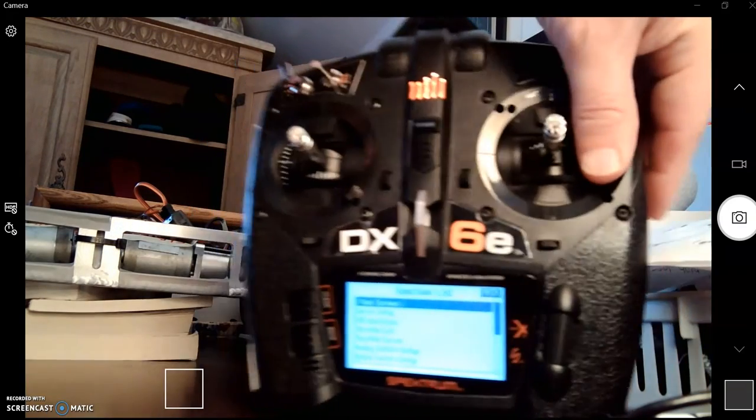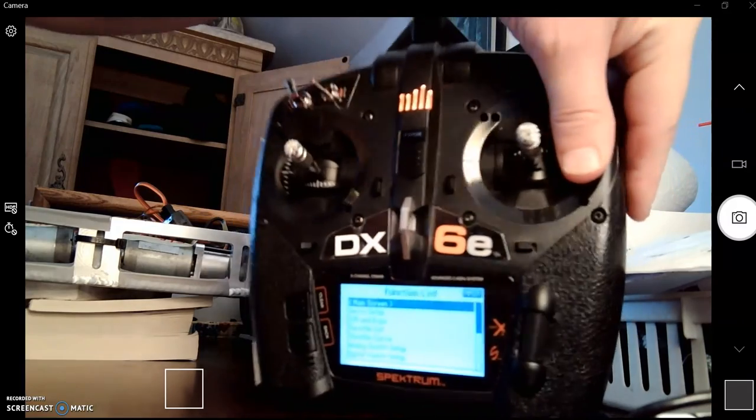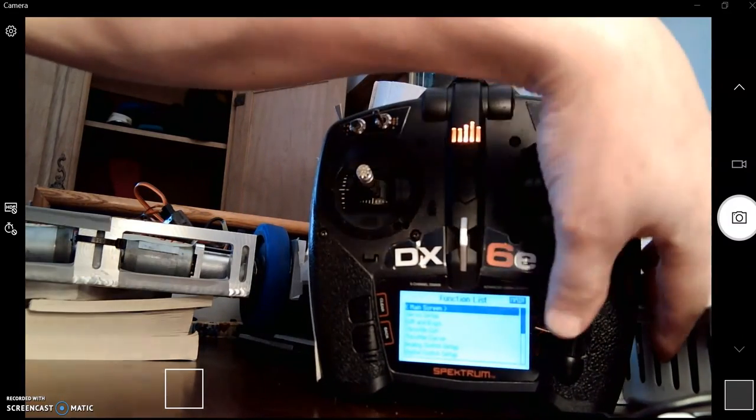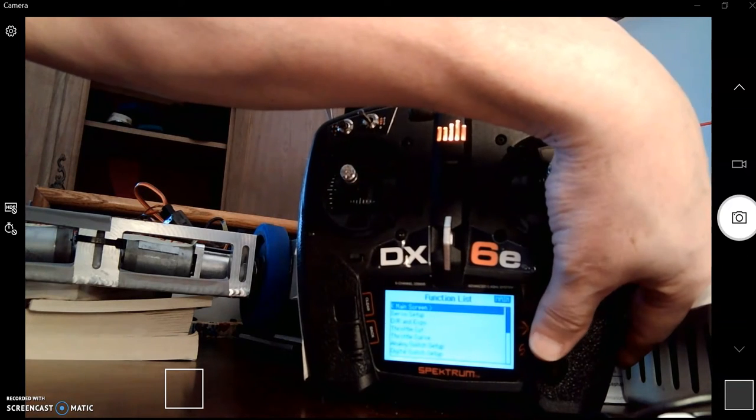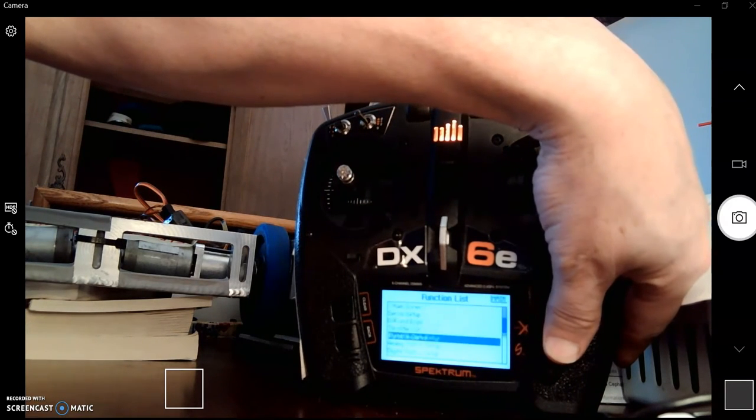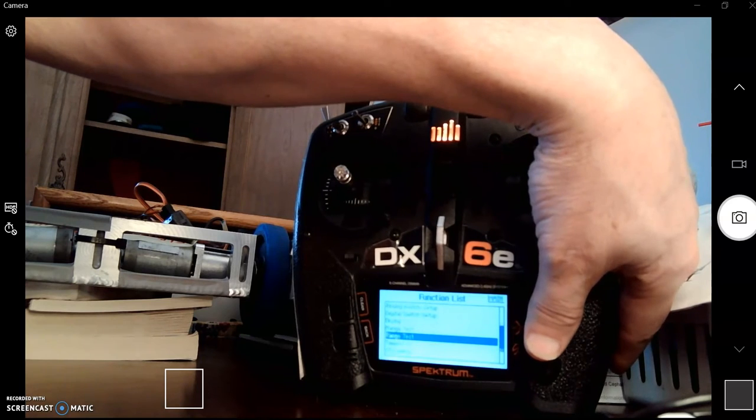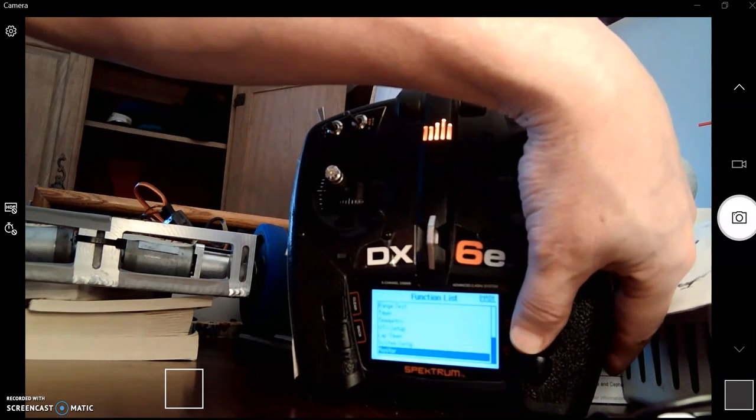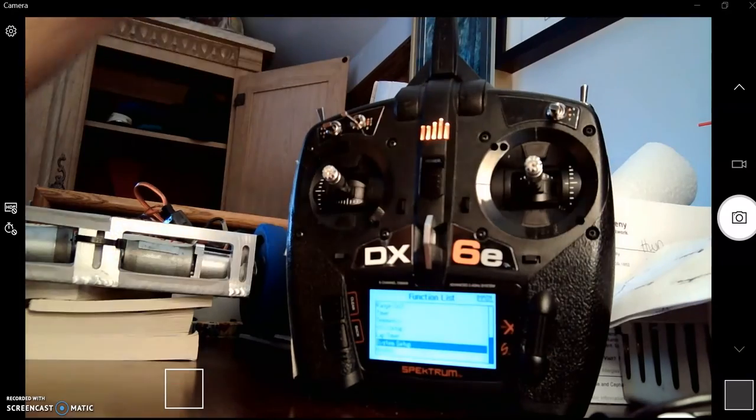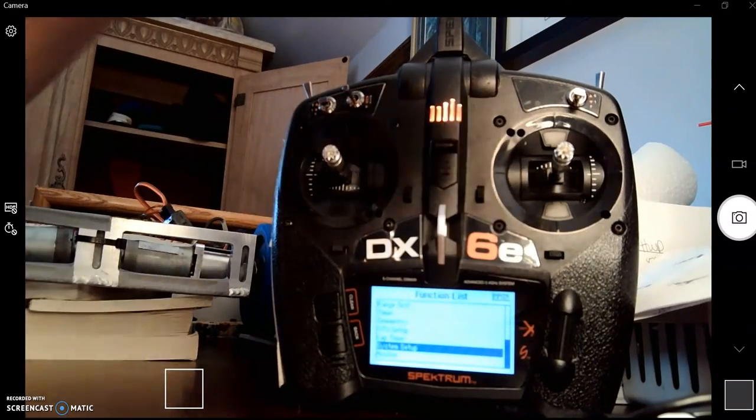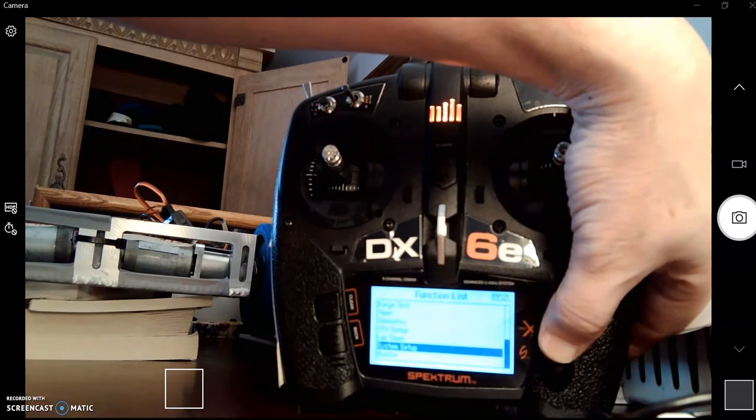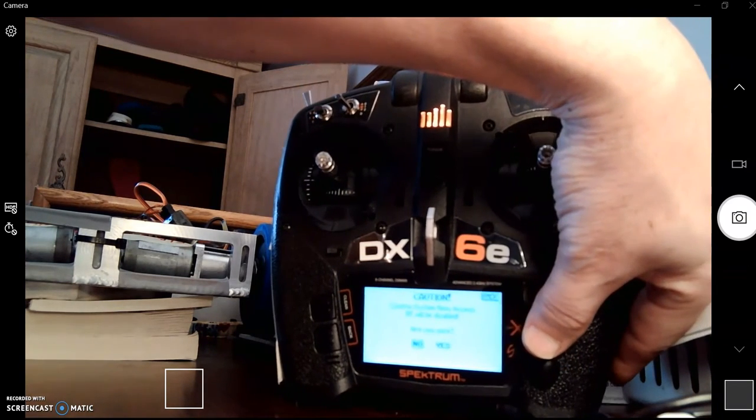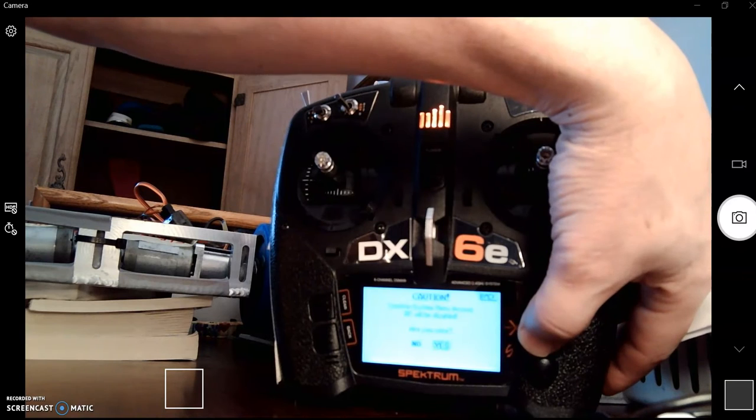And let's see if you can see. But we're going to scroll down. Oh, it's way down at the bottom. It's called System Setup. Yeah, you can kind of see that. Click on that. And we're going to go into here. Say yes.